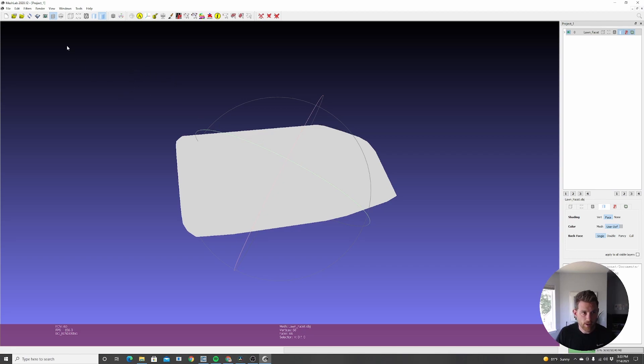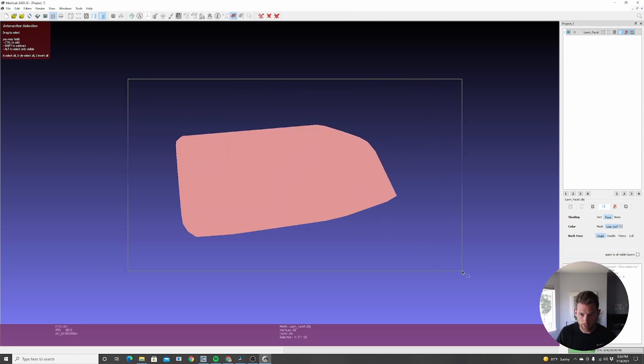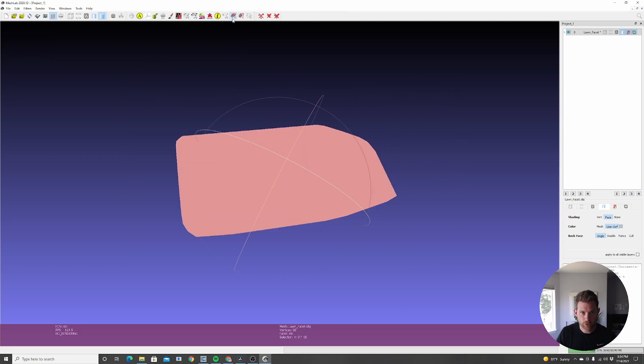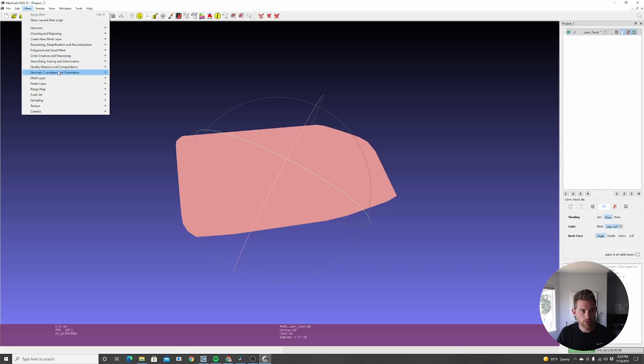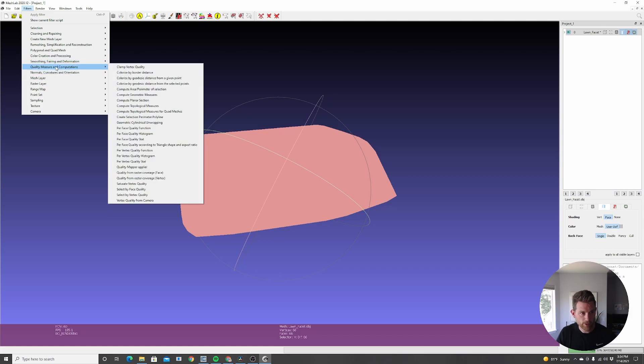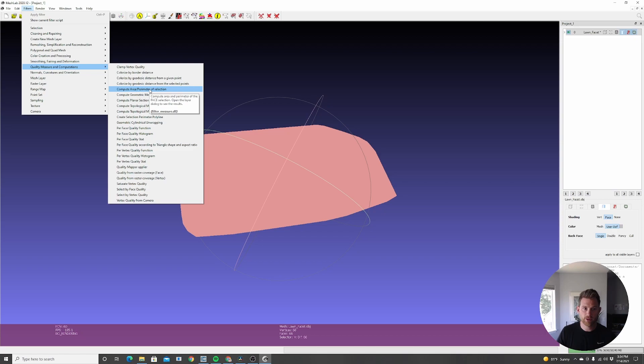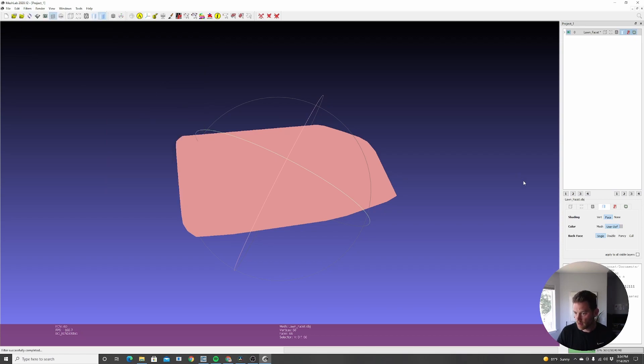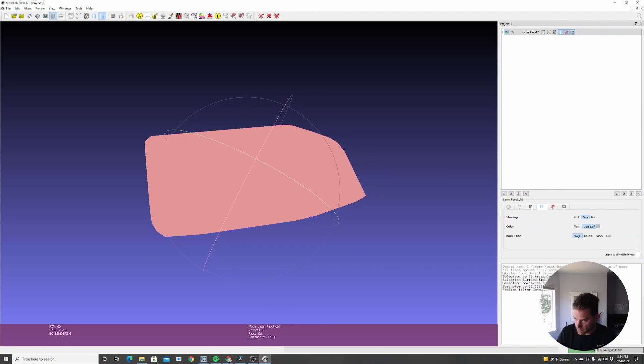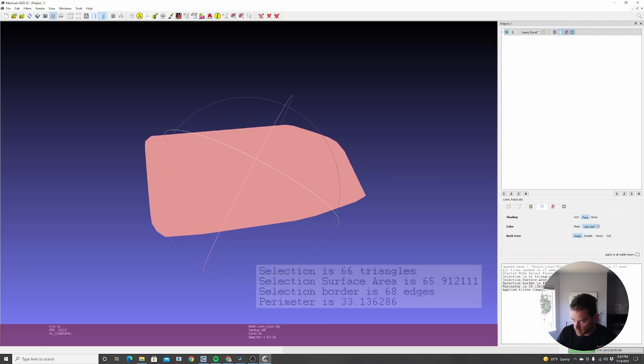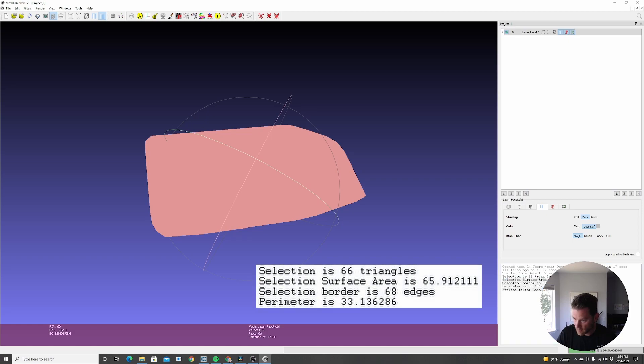I can go to MeshLab and hit file and import mesh and find that same file again, have it in my documents. And here you go. So this 2D shape. Now I want to get the surface area of this shape. To do that, all I have to do is first select the whole polygon using this select tool and then just dragging a box across it. Now everything's selected. I can go to filters, quality measure and computations, and then compute area slash perimeter of selection. And there we go. At the bottom right here, you'll have your measured area, your surface area here.